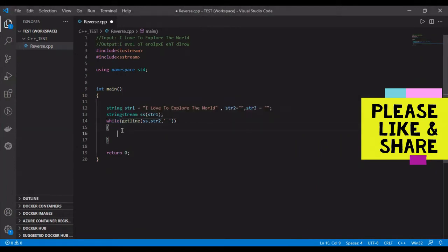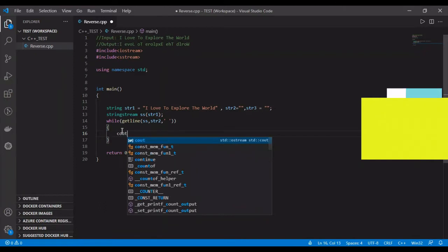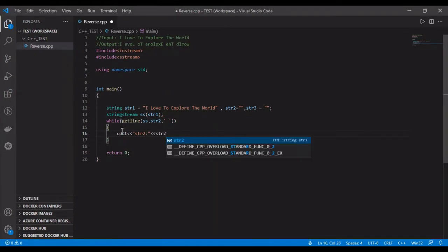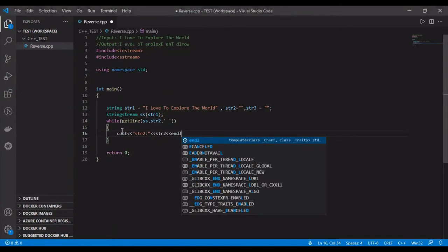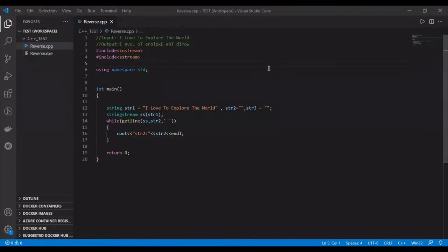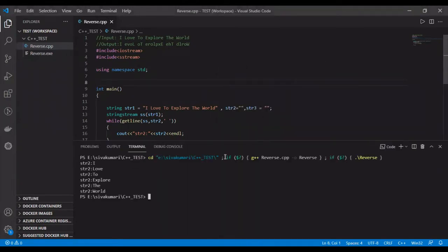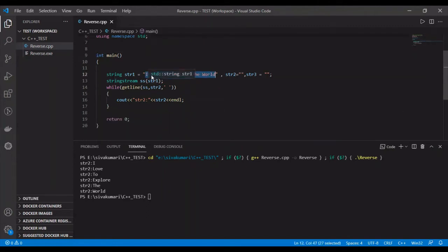Let me print the str2 variable to verify whether our program is working as expected. Let me save and run this program — Ctrl+S and run code. The string is split properly and we are able to retrieve all the words available in this sentence.